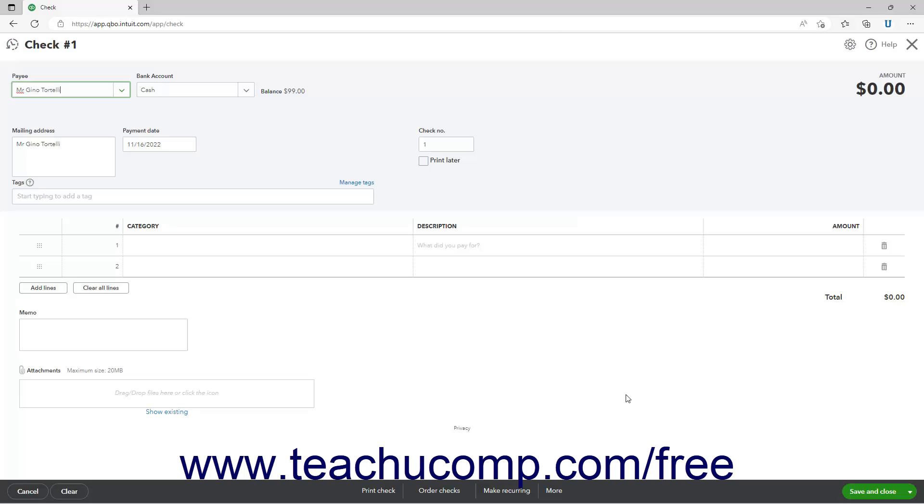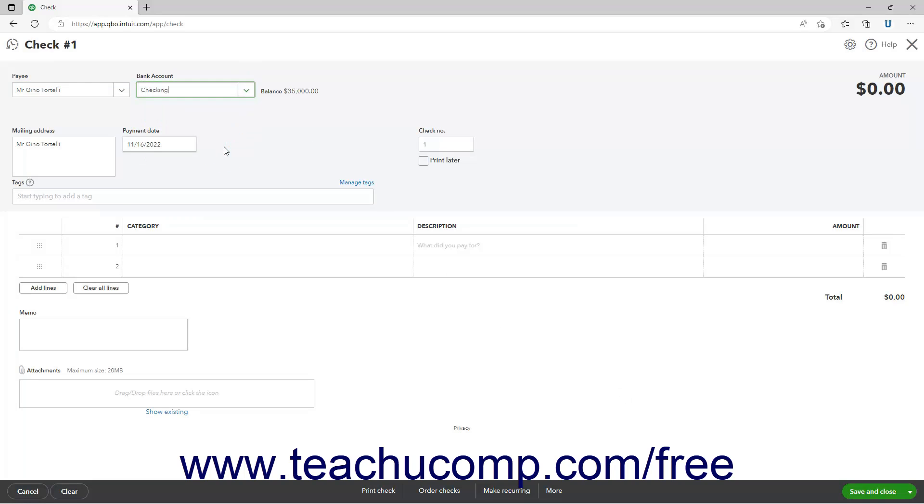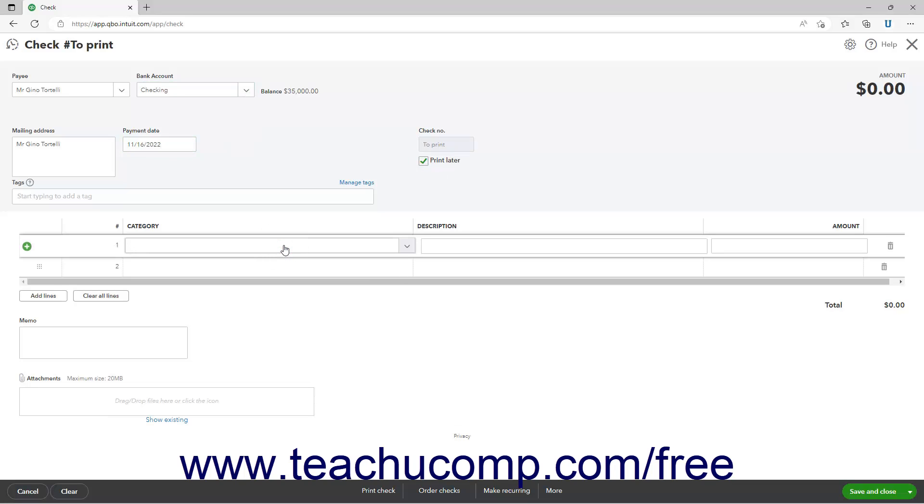Then fill out the upper portion of the check as usual. In the category details section, assign the amount of the check to the equity account you use to record your owner's draws by selecting it from the category column.